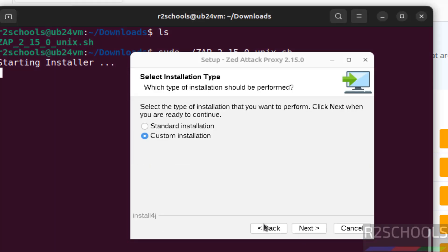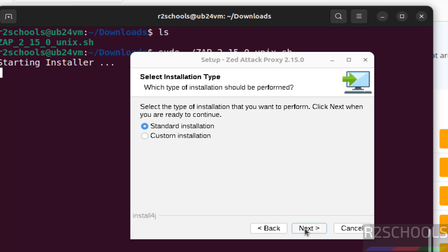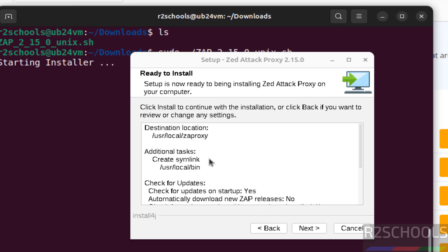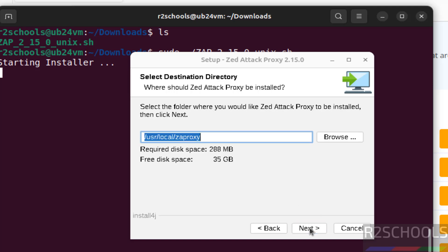Suppose if you go back to standard installation, it won't ask these options. So click on next. You can see it has taken the default locations. So for custom, click on next.